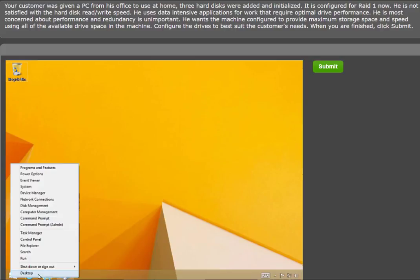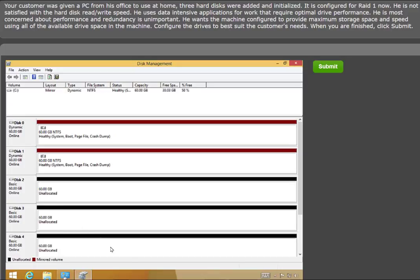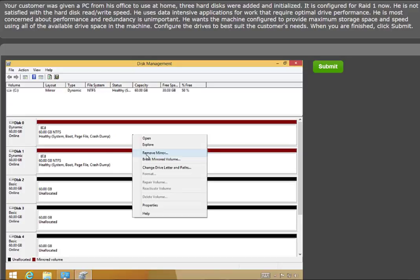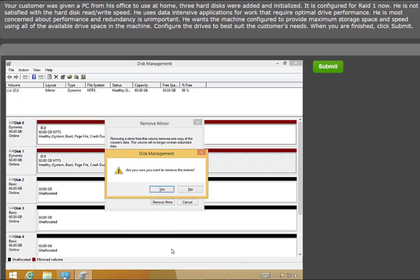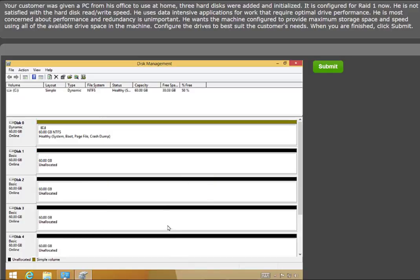To accomplish this, we will right-click the Start button and choose Disk Management to access the Disk Management Console. Here, you will see the first two disks are a RAID 1 mirrored set, and the other drives are unallocated. Begin by right-clicking on Disk 1 and choosing Remove Mirror. Next, choose Disk 1 in the pop-up and click Remove Mirror.